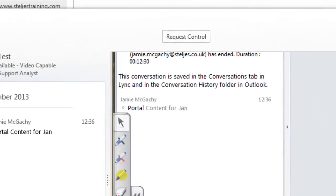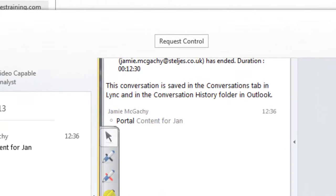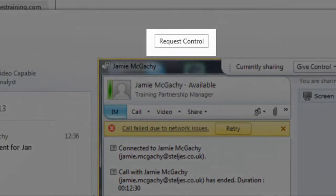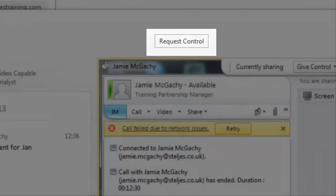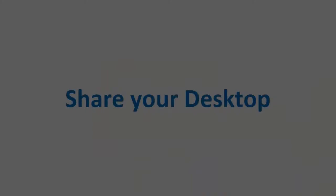If you select the request control icon when they're sharing their desktop with you, you will then take control of whatever they're showing on their desktop.